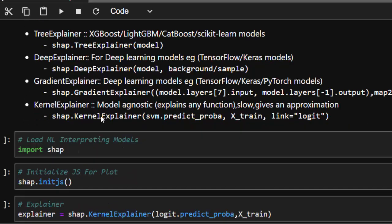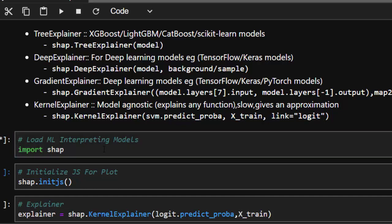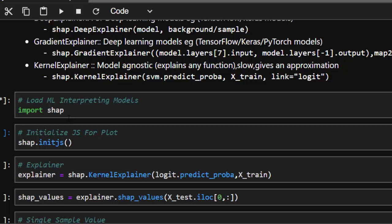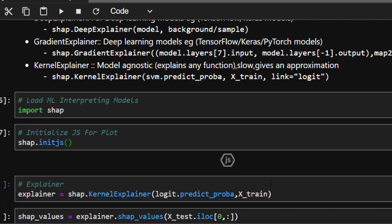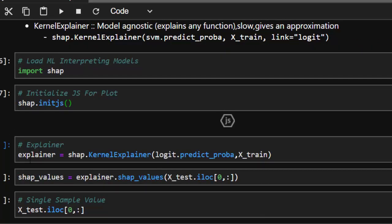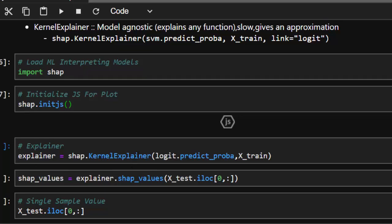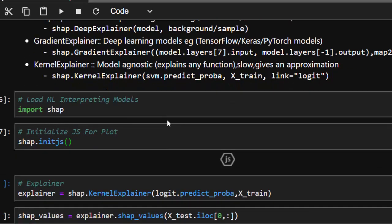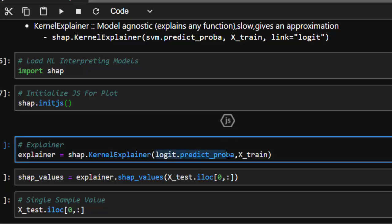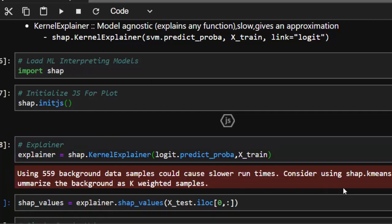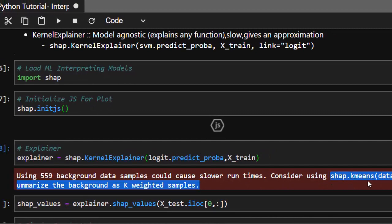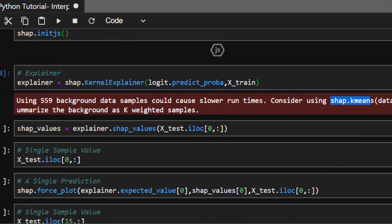Since we're using logistic regression, we'll use the KernelExplainer. The basic format is: shap.KernelExplainer(model.predict, training_data). SHAP also requires JavaScript for plotting, so we initialize it with shap.initjs(). We then create our explainer by passing our logistic regression model and the training dataset.